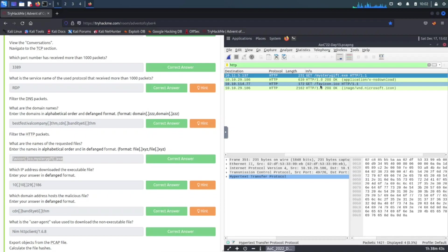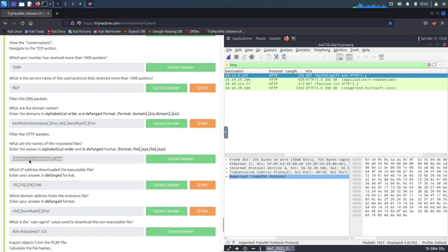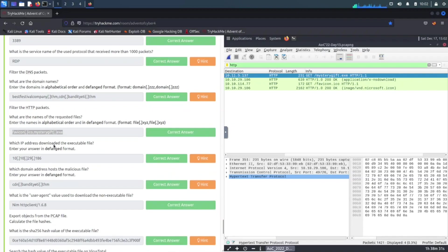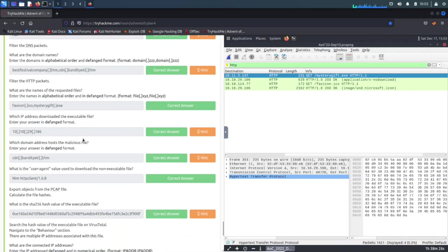We can see here mysterygift.exe, and then we have the next one right here, favicon.ico. We can see in alphabetical order favicon is before M, so that's the answer for this question.